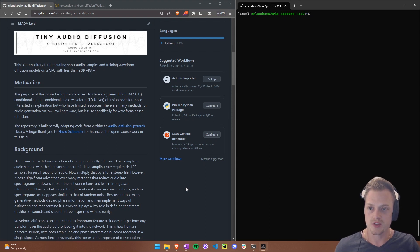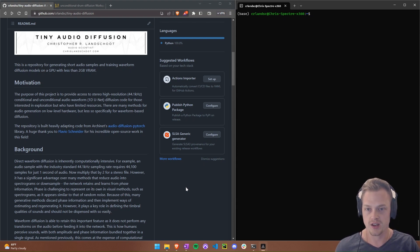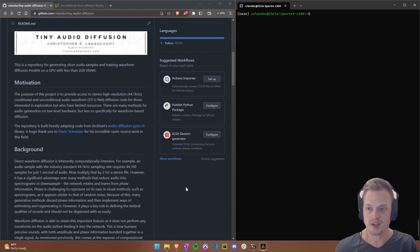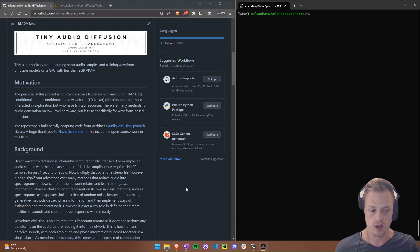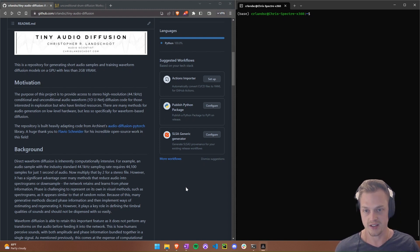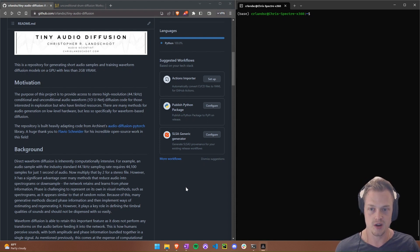Hey everyone, welcome to this video tutorial showing you how to set up and use Tiny Audio Diffusion, a recent project I've been working on focused on performing waveform audio diffusion on limited hardware. In this video I'll show you how to get your environment set up, start generating samples with some pre-trained models, and demonstrate some interesting things you can do with a couple of different models.